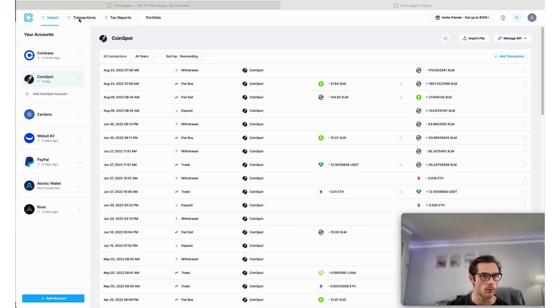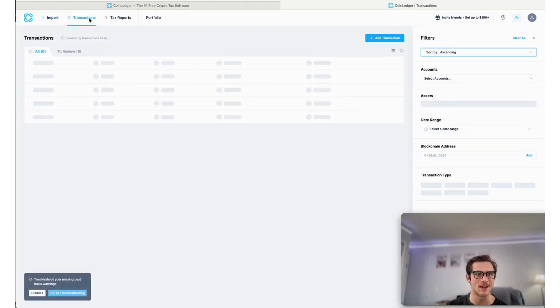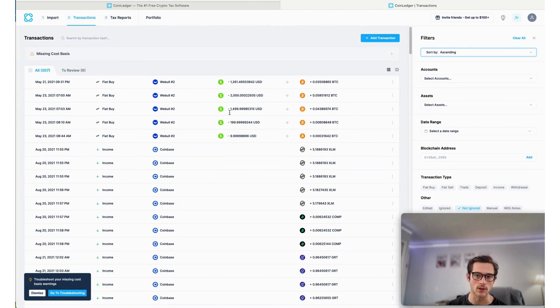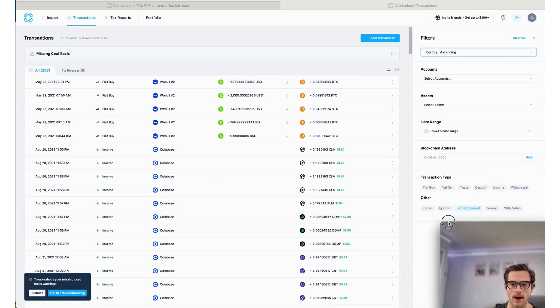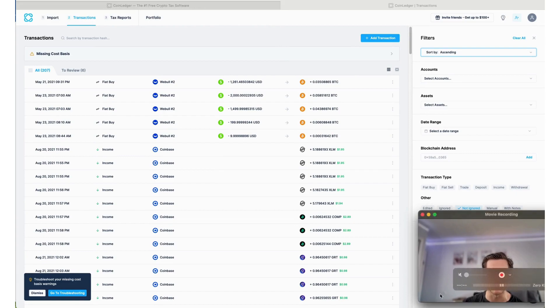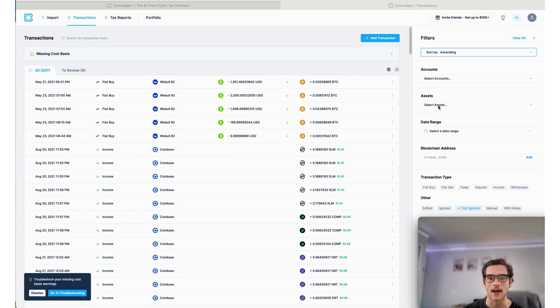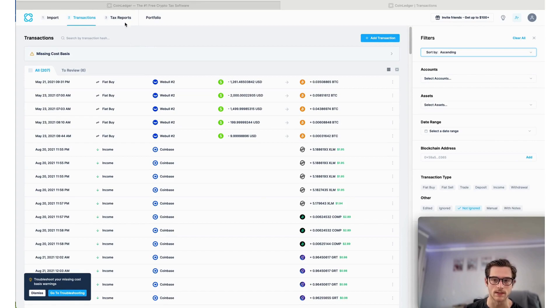Now that we've imported our transactions, let's head to the transactions page. Here you can see you have the ability to view all of your transactions and you can edit and reclassify any of your imported transaction history data.